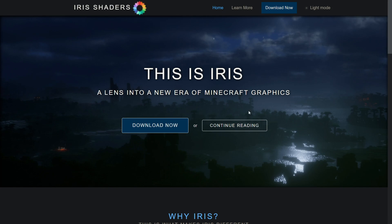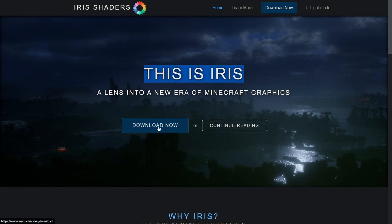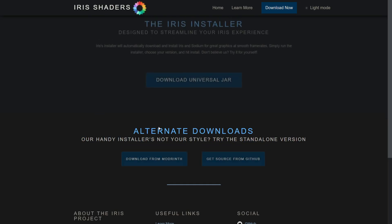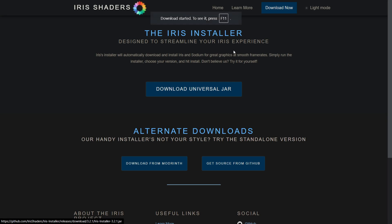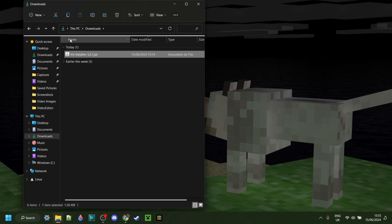This is also going to be linked down in the description below, together with my Discord server, and I'd greatly appreciate it if you could join that. On the Iris shaders website, you can click on the blue Download Now button, and you'll be brought to an area where you click the Download Universal Jar button — the download will automatically start. As you can see in my downloads, I now have the Iris Installer.